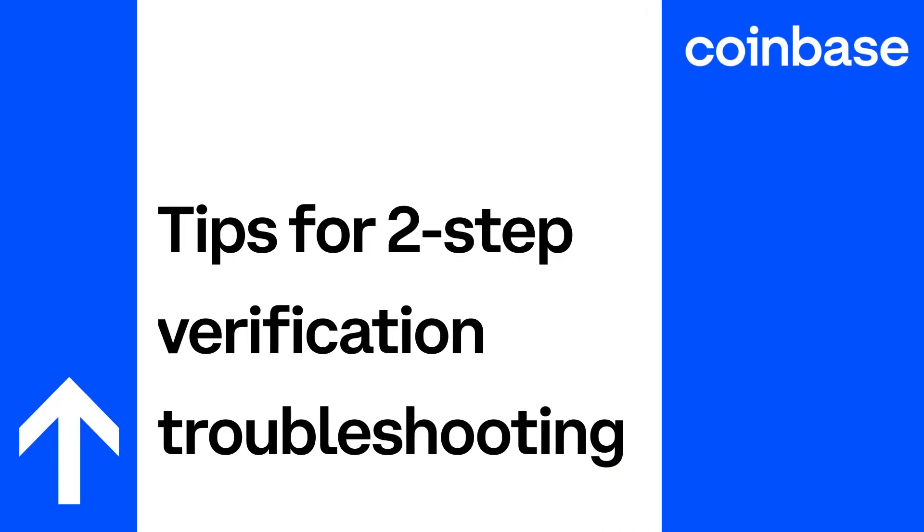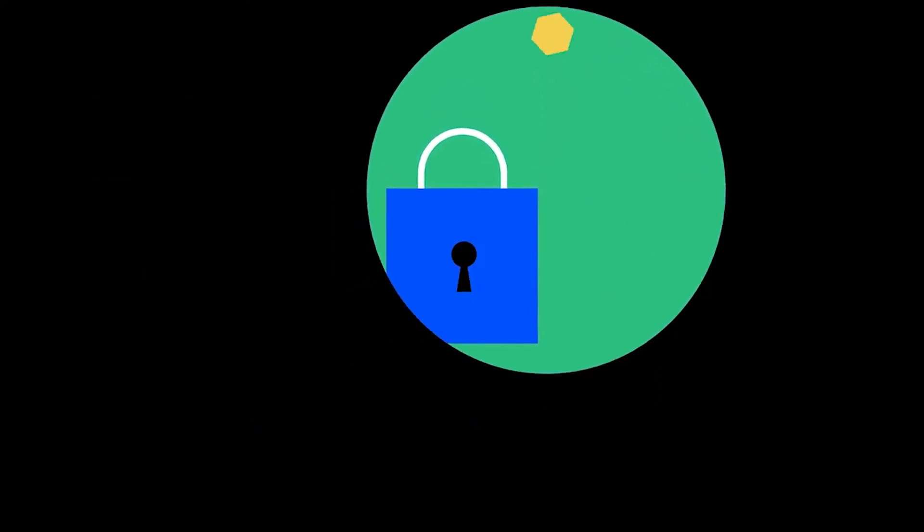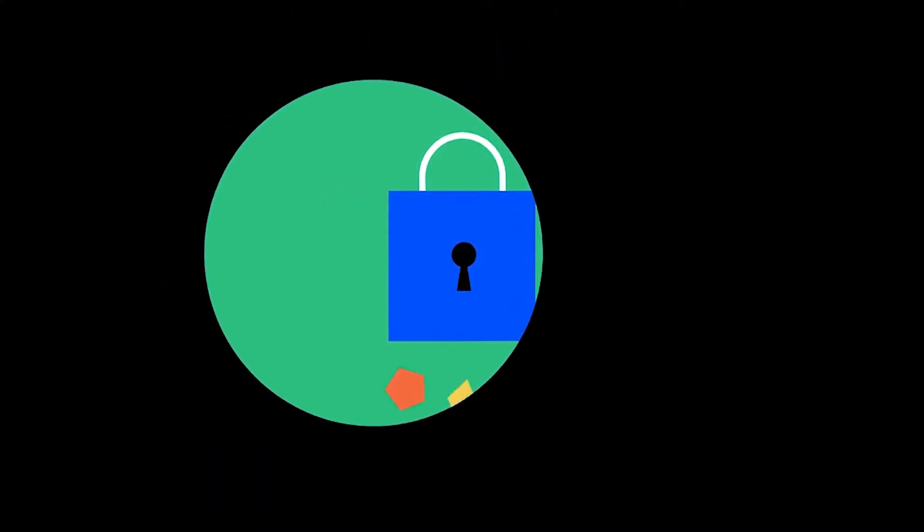Tips for Two-Step Verification Troubleshooting. Coinbase offers two-step verification as an additional security layer to your password.